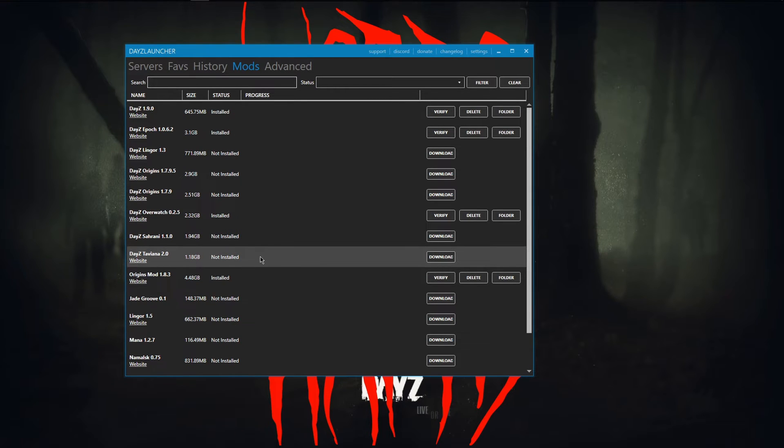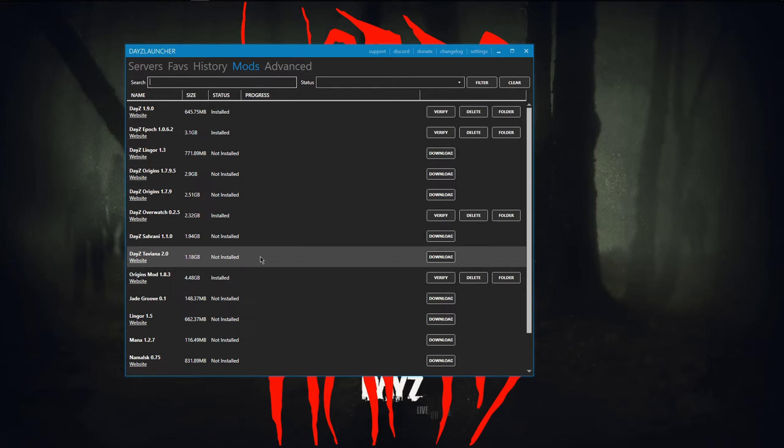If you want, you can just subscribe to every single one of these so you can join no matter what server that you want to play. You can join it.